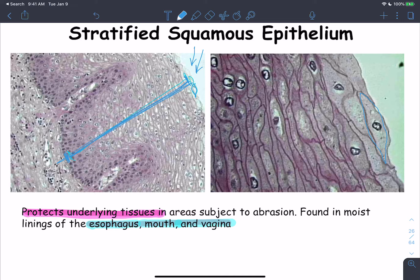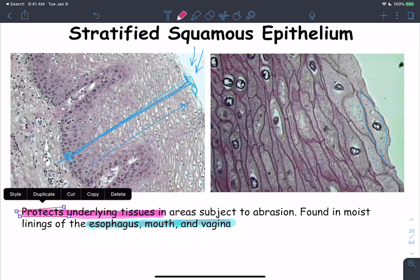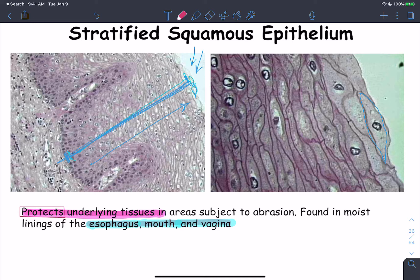Based on its appearance, the main function of this epithelium is to protect the underlying tissues. It is very important to remember that its main function is protection of underlying tissues in areas subject to abrasion. Three sites where the non-keratinized stratified squamous epithelium is found: the oral cavity, the esophagus, and the vagina.